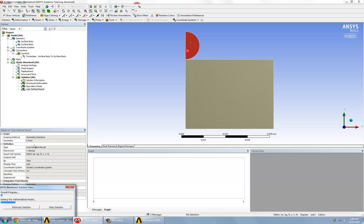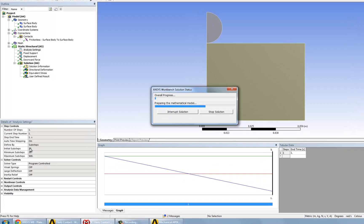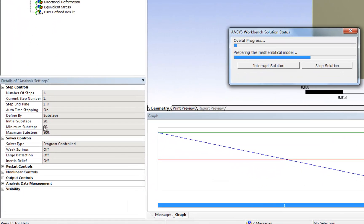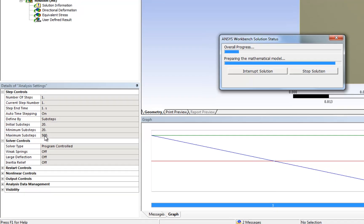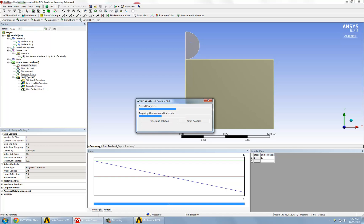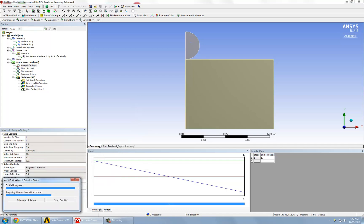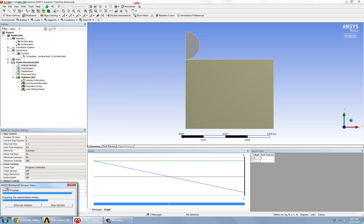And this might take a while, especially because we specified more than one number of sub-steps. This represents the subdivisions of the loads that we specified, that is the downward force. So this will incrementally load into the final load that we specified. And we just wait for this to finish.